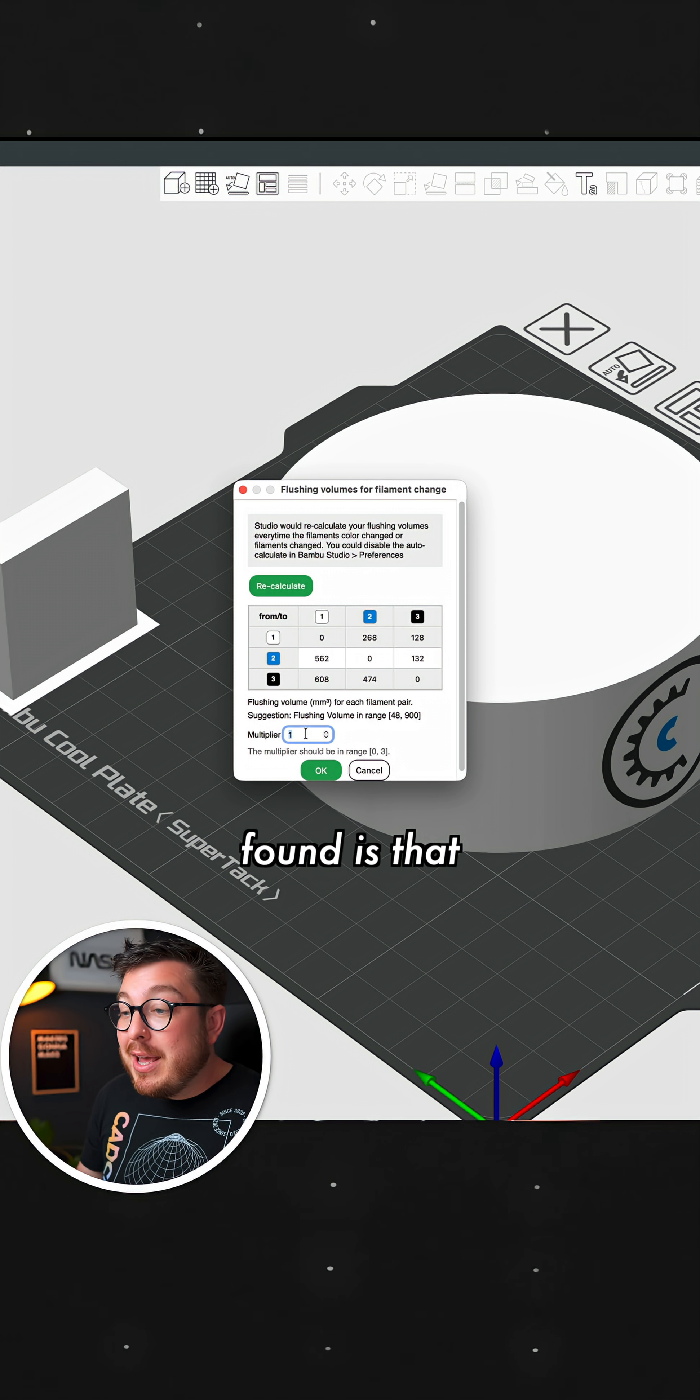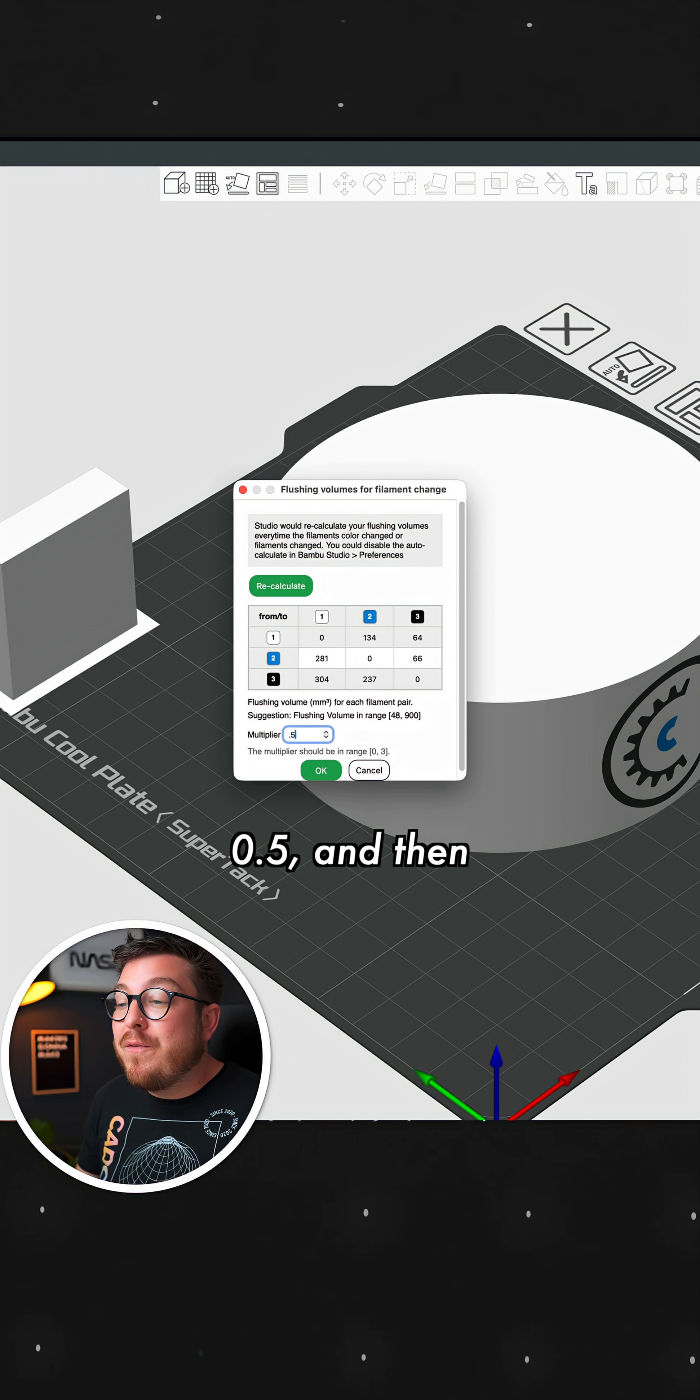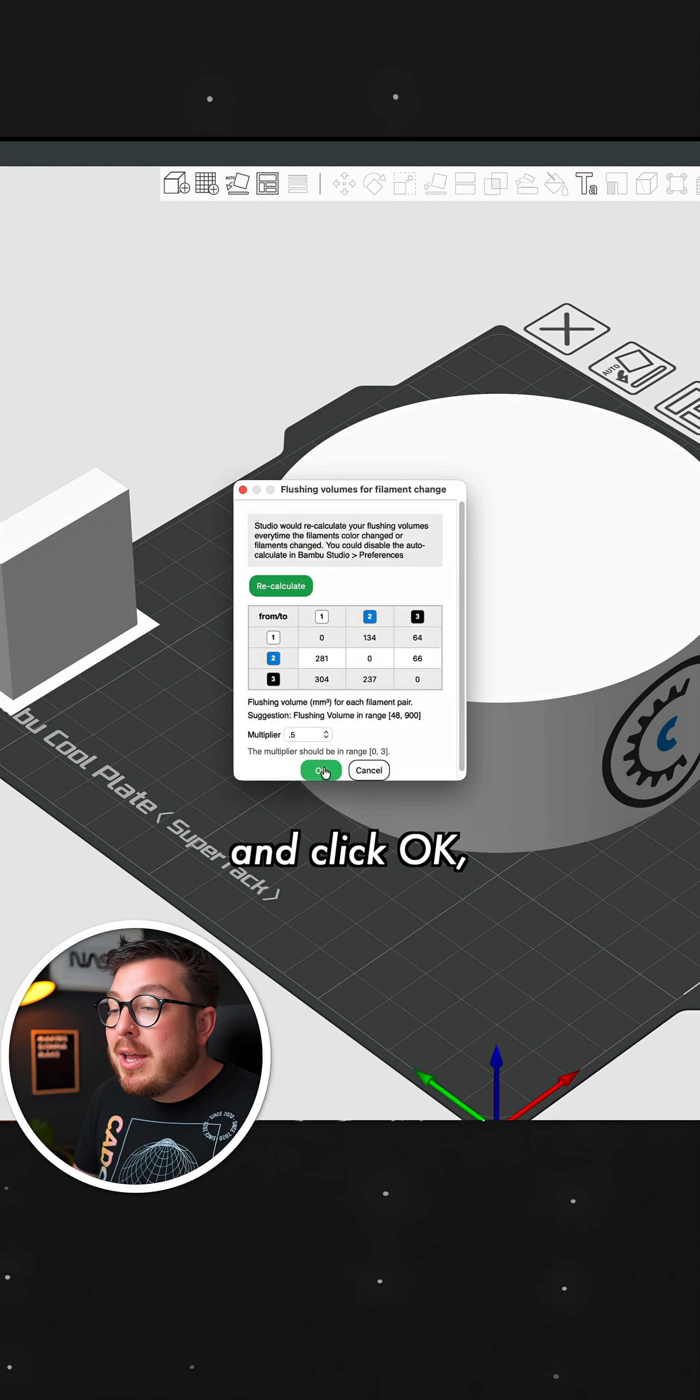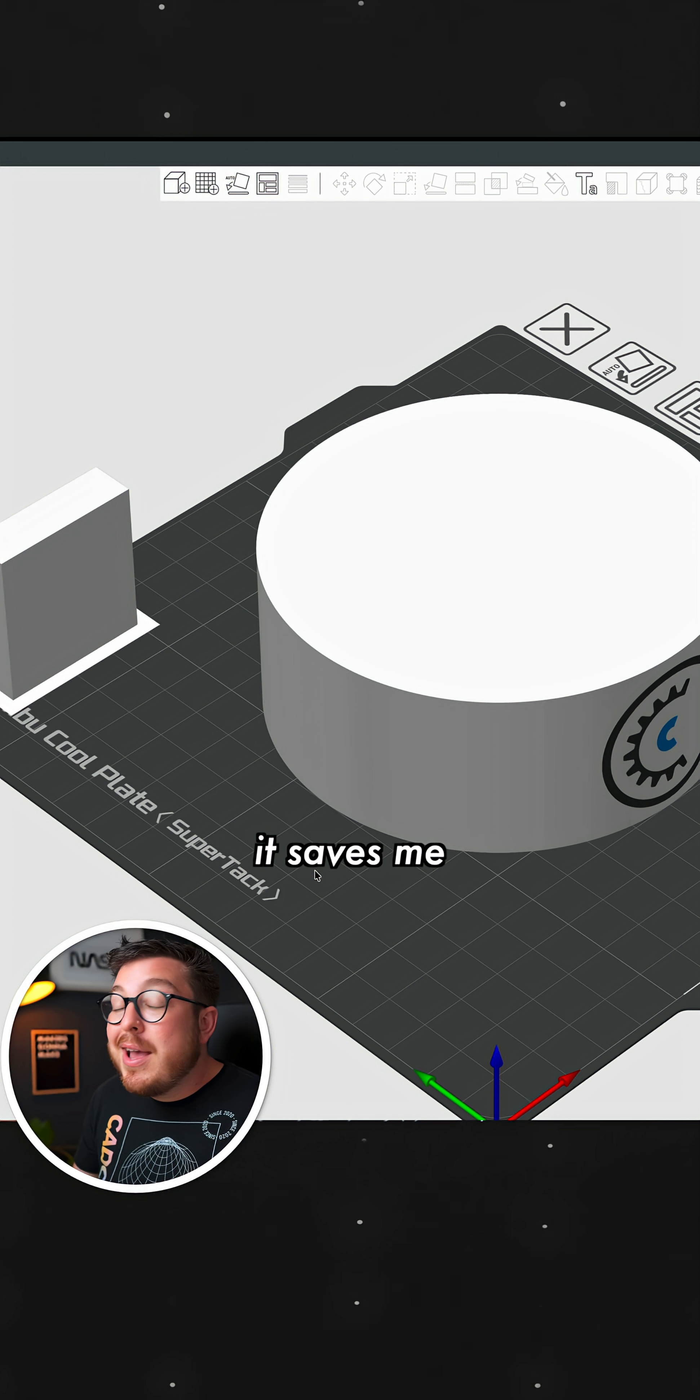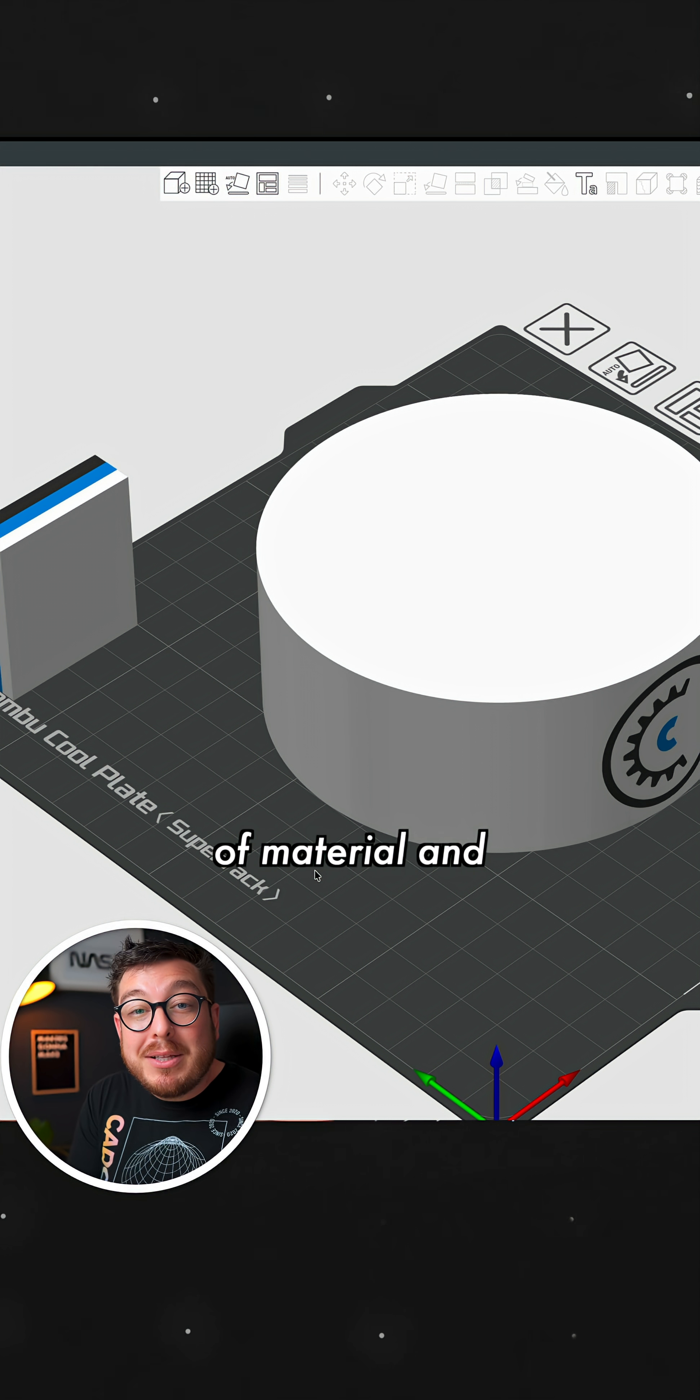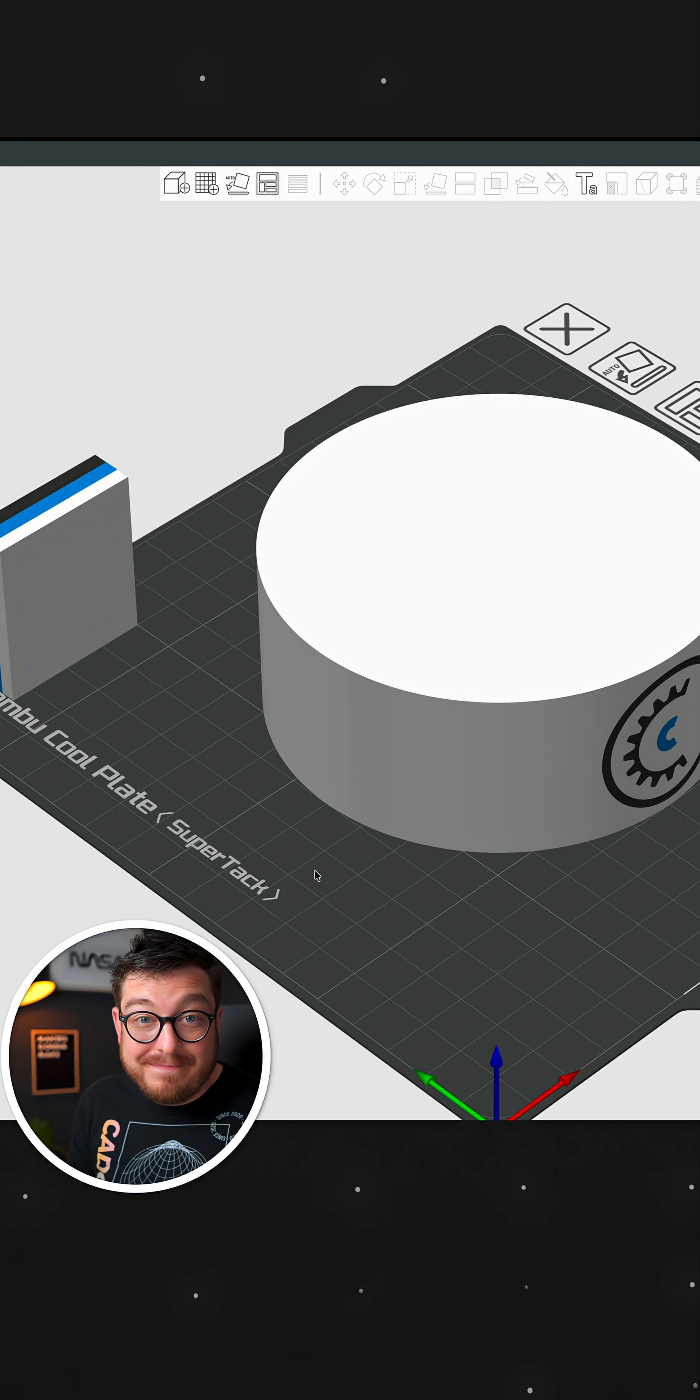And what I've found is that if I lower it all the way down to 0.5 and then recalculate that number and click OK, it saves me a huge amount of material and it really doesn't look any different.